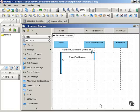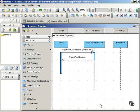In the previous movie, you saw some of the basics of interaction frames and combined fragments in sequence diagrams. This movie and the next couple of movies will go into some more detailed examples so that you can see how various kinds of interaction frames might work in your sequence diagrams.